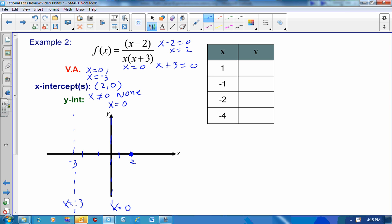Let's look at behavior on either side of the asymptotes. At x equals 1, plugging into the function gives 1 minus 2 over 1 times 1 plus 3, which is negative 1 fourth. So at x equals 1 we're down at negative 1 fourth. The graph is approaching negative infinity near x equals 0 from the right. There's an x-intercept at 2 but the graph levels off there; we'll cover that in the next lesson on horizontal and slant asymptotes.